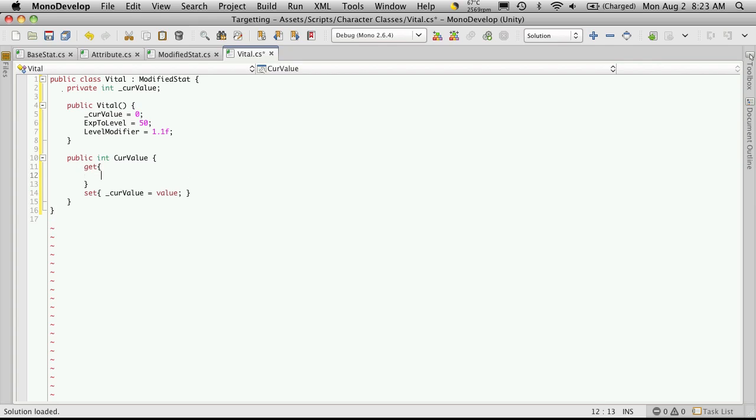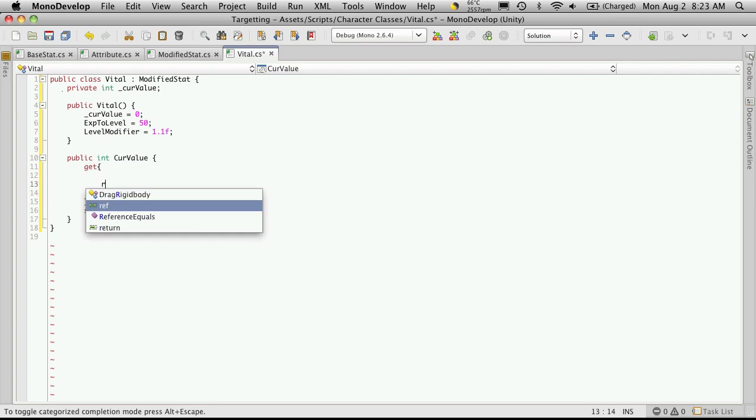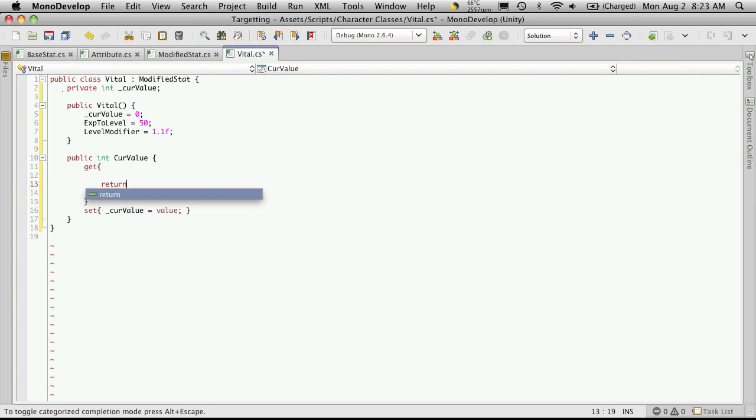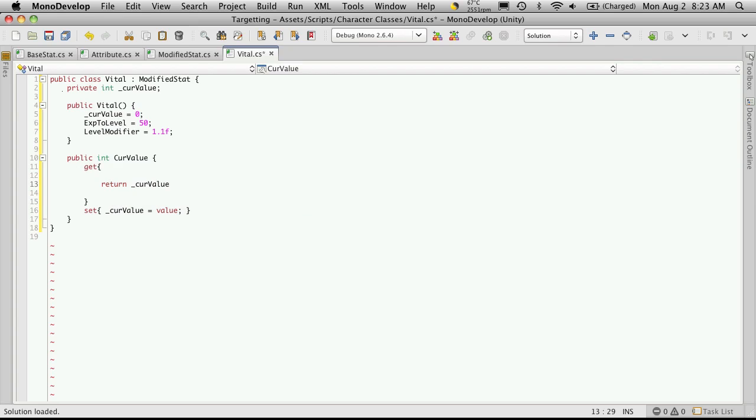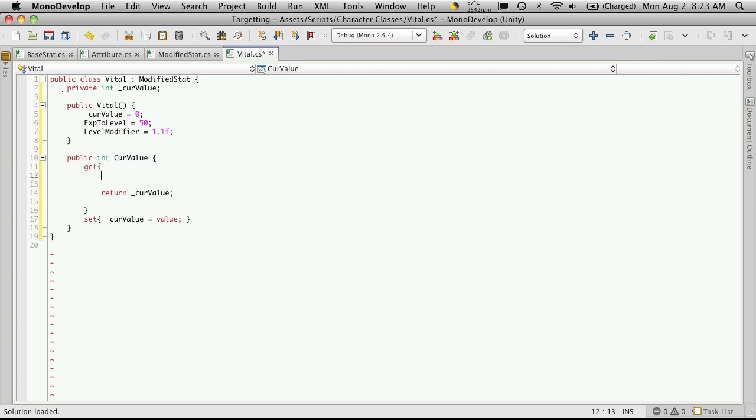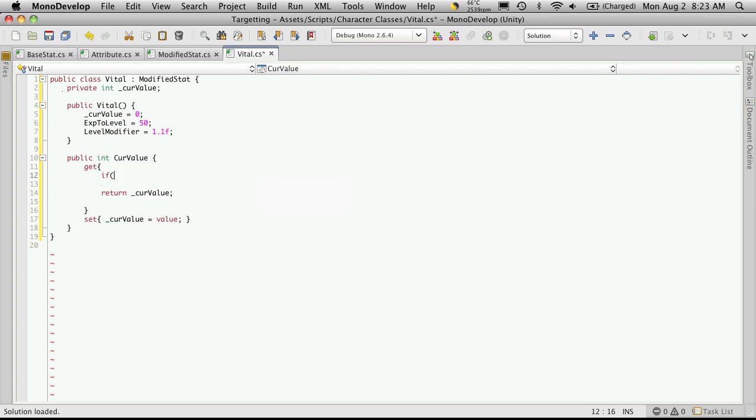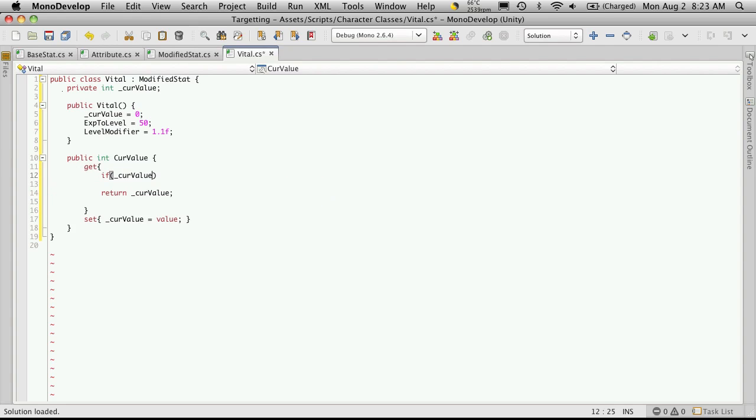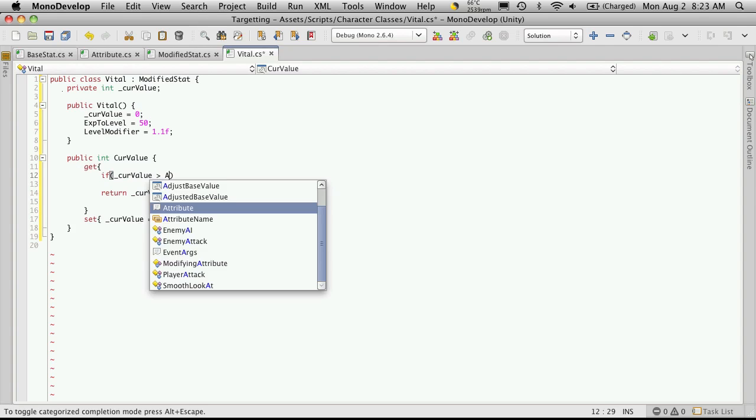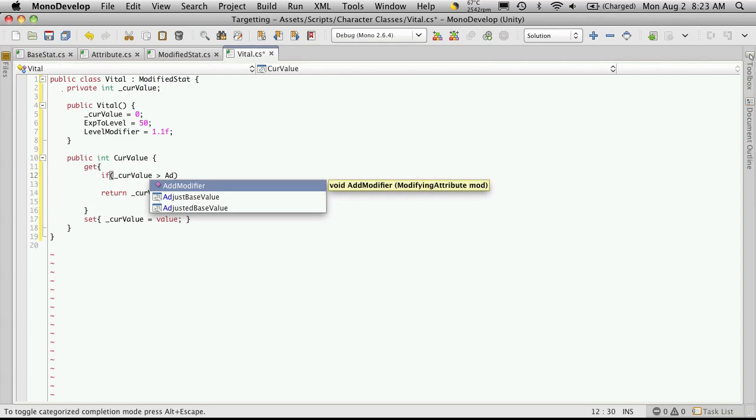Now our getter is going to be a little bit different for this one. At the end, we are going to return the currentValue. But we want to have a quick little check in here. What we want to do is make sure that our current value, so our current health, is not greater than our maximum health that it could be. So the way we do that is just create an if block.